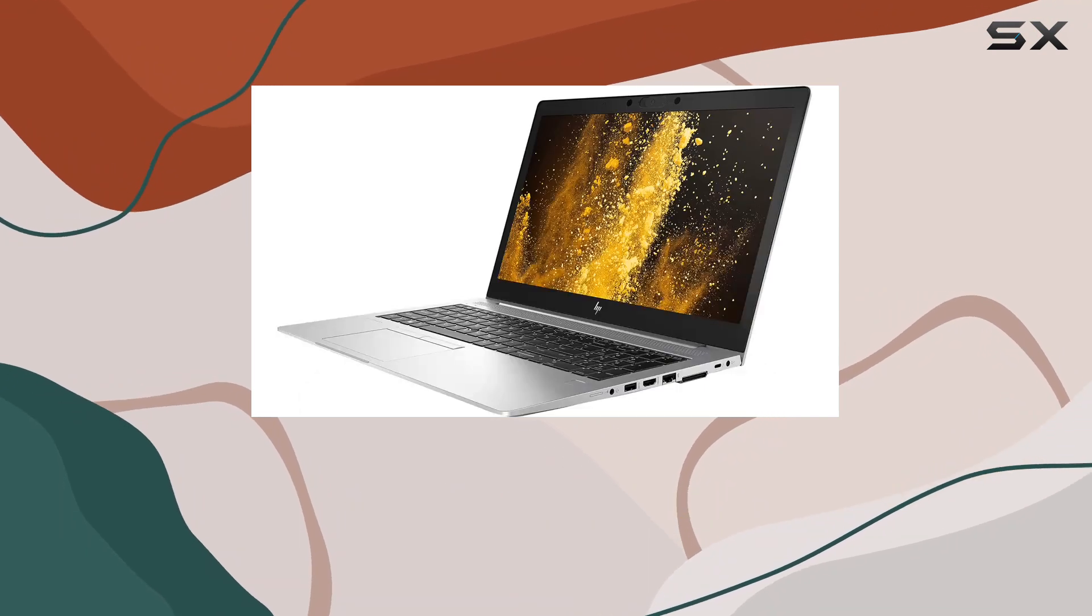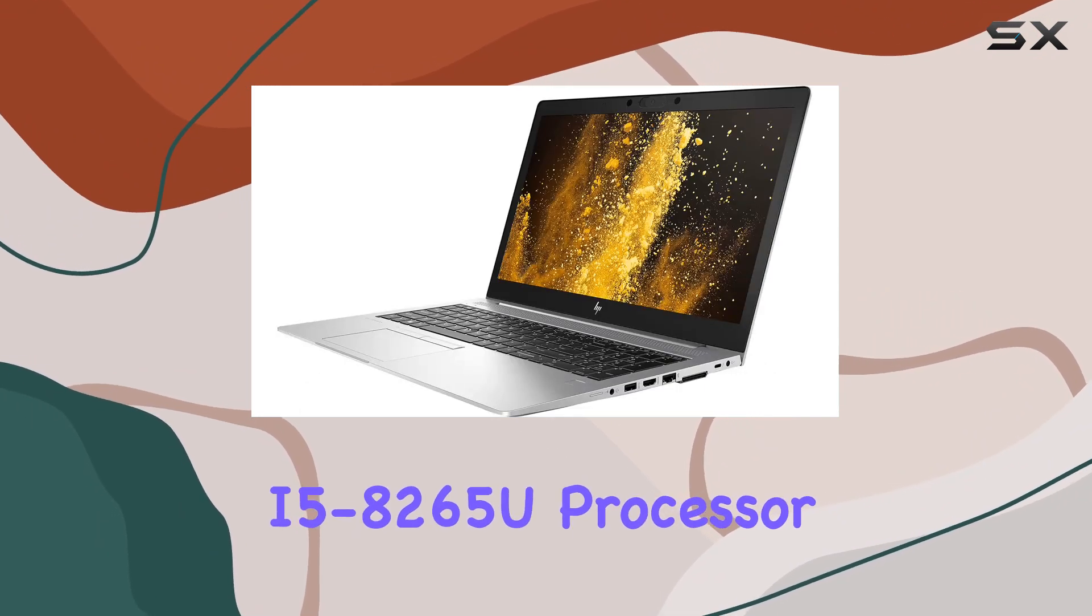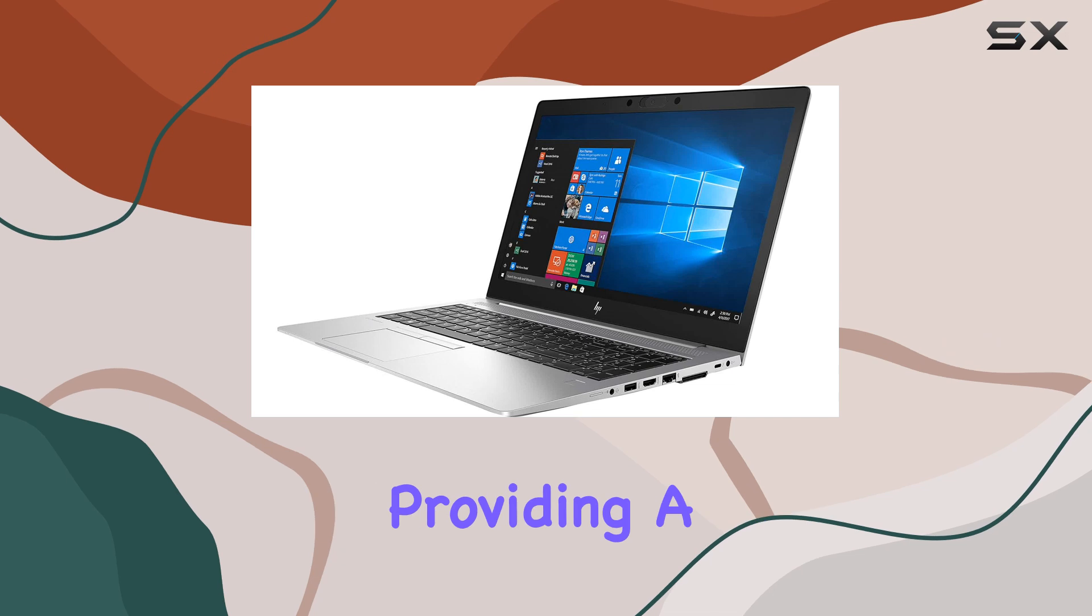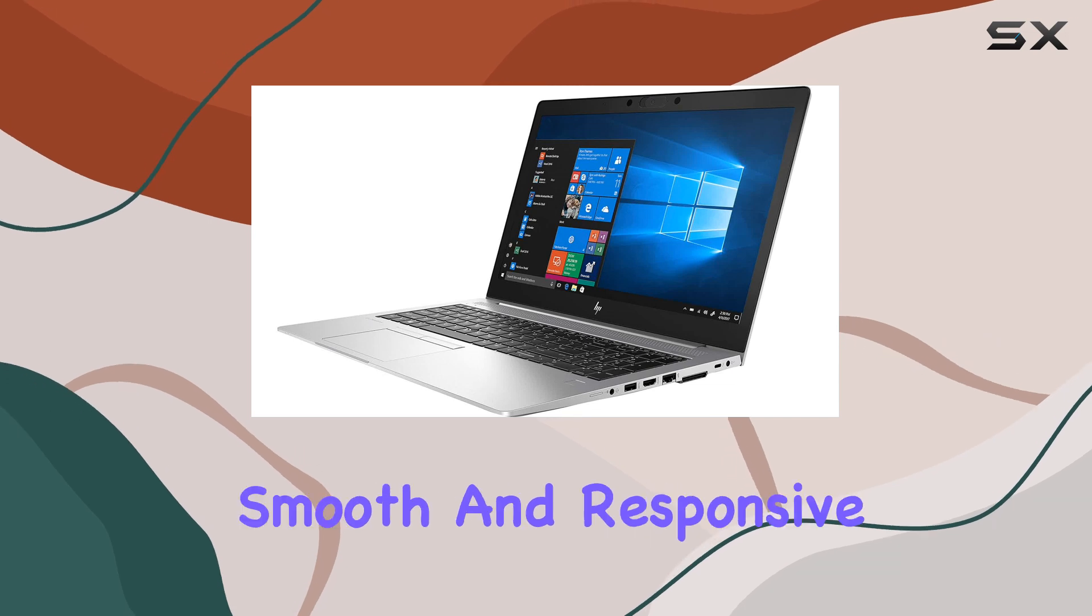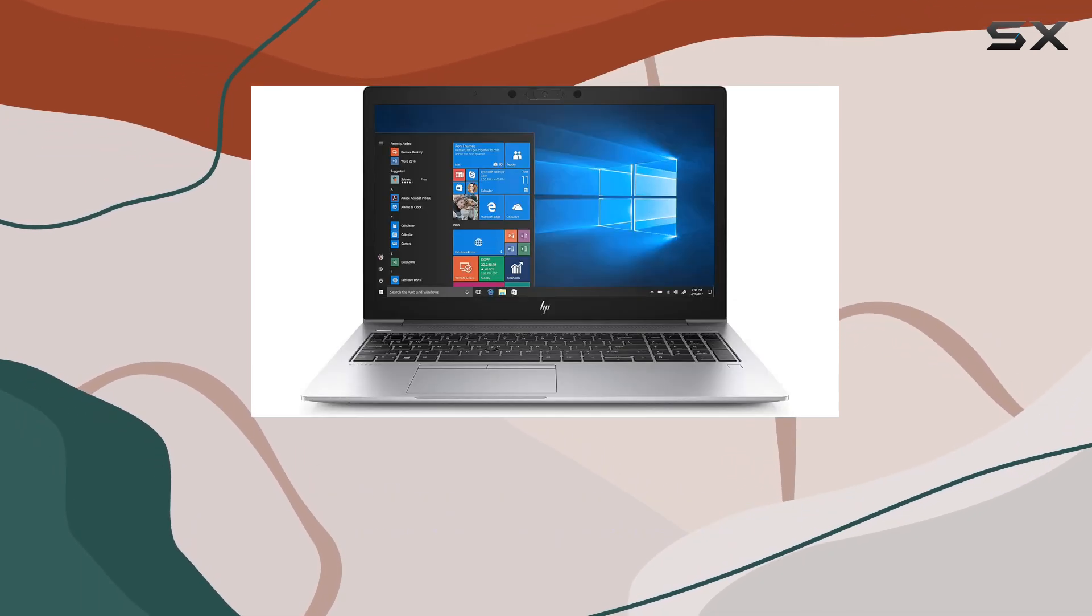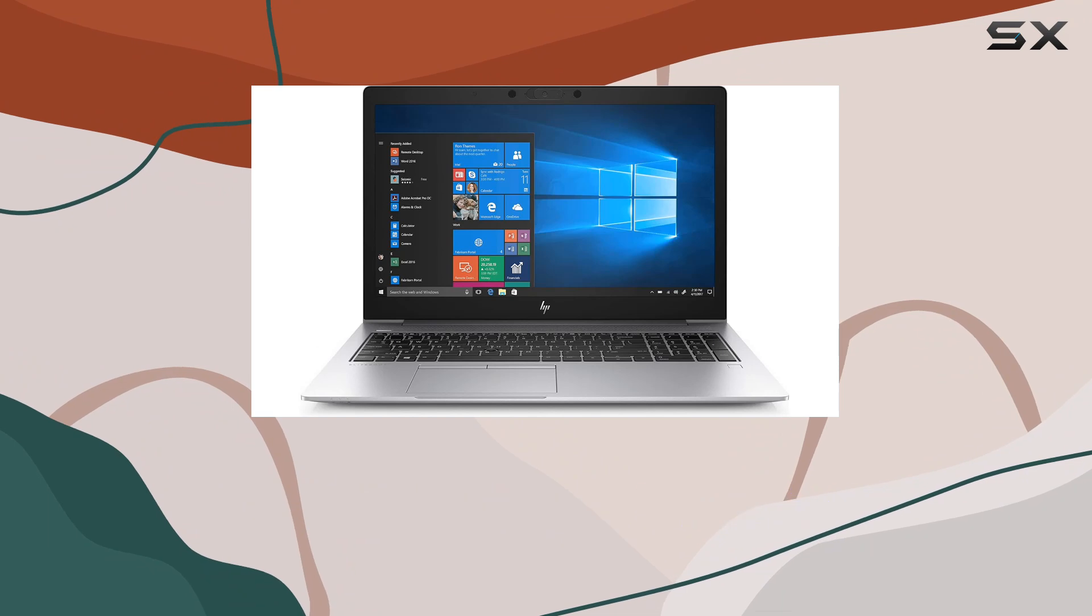Under the hood, it's equipped with the Intel Core i5-8265U processor, providing a smooth and responsive user experience for everyday tasks and multitasking.